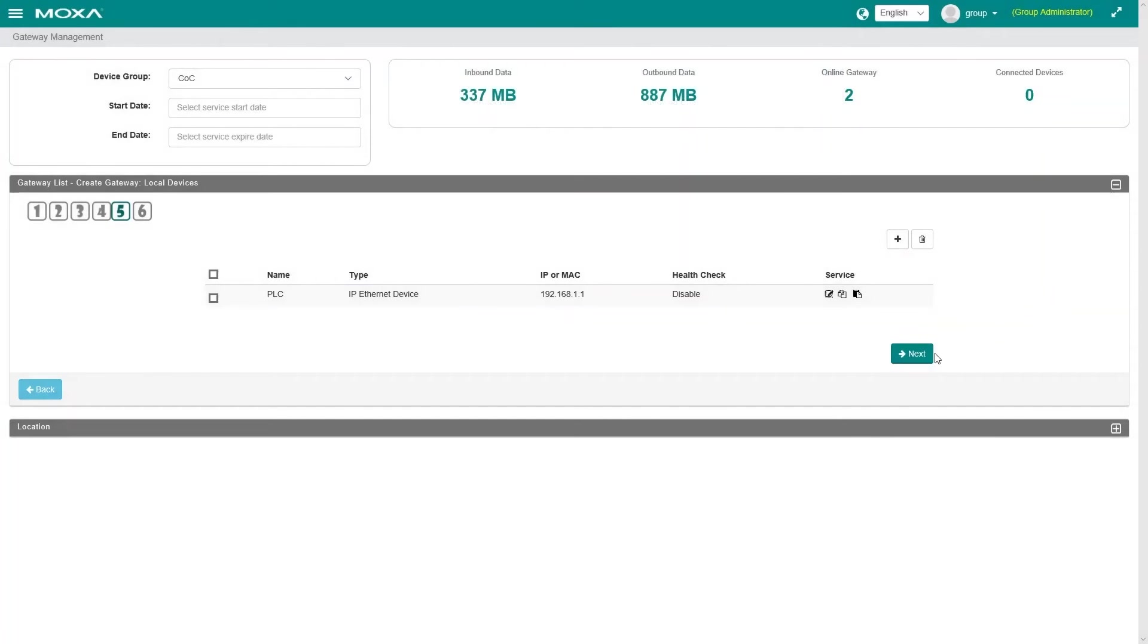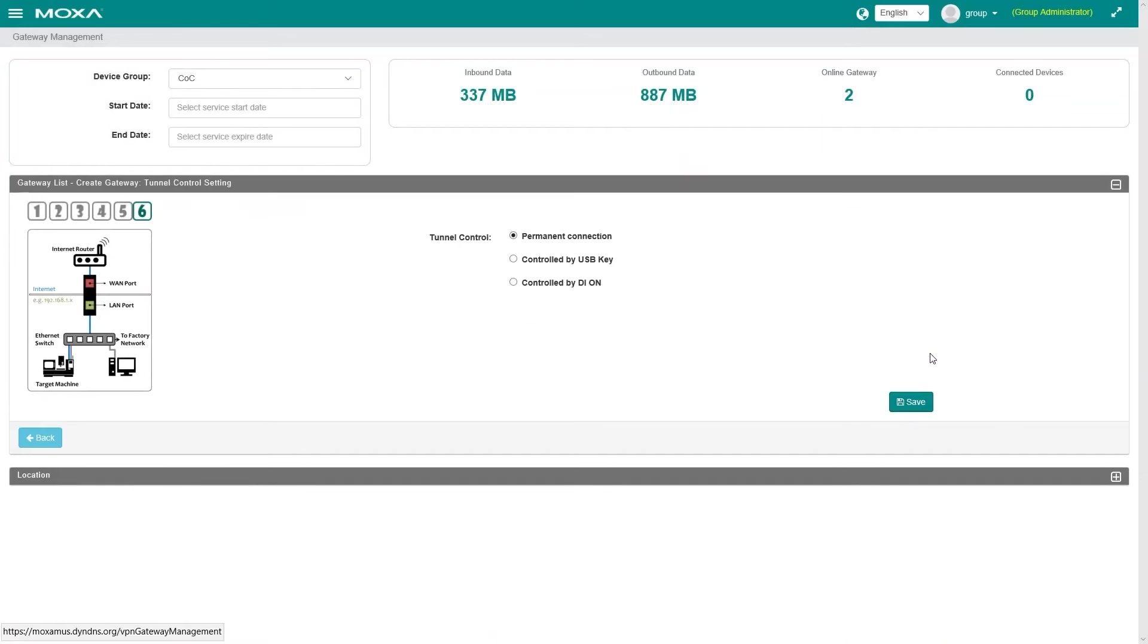Furthermore, access is fully controlled by the machine operator for on-demand maintenance using the USB key or a digital input, like a key switch.